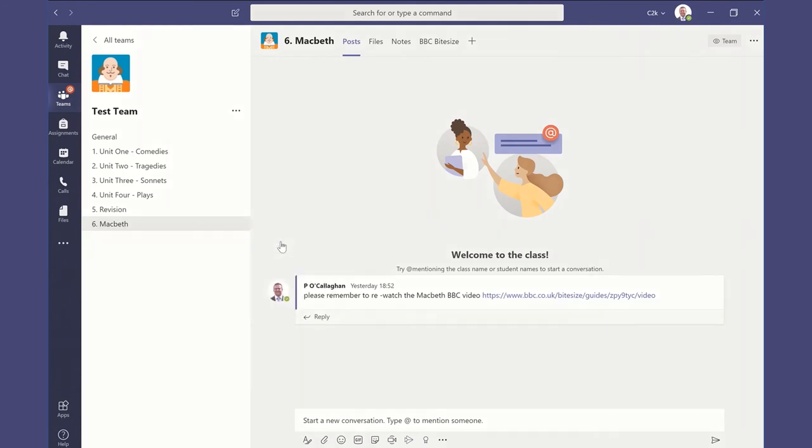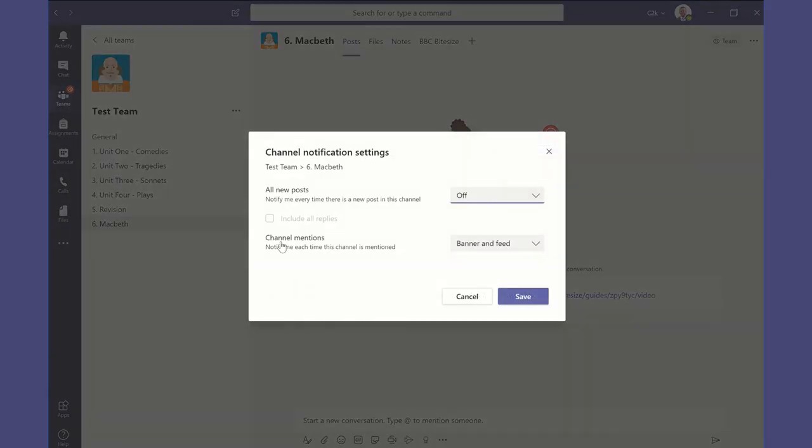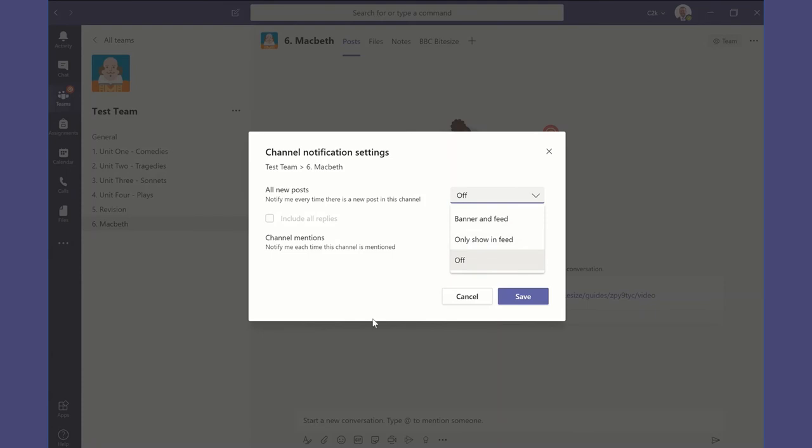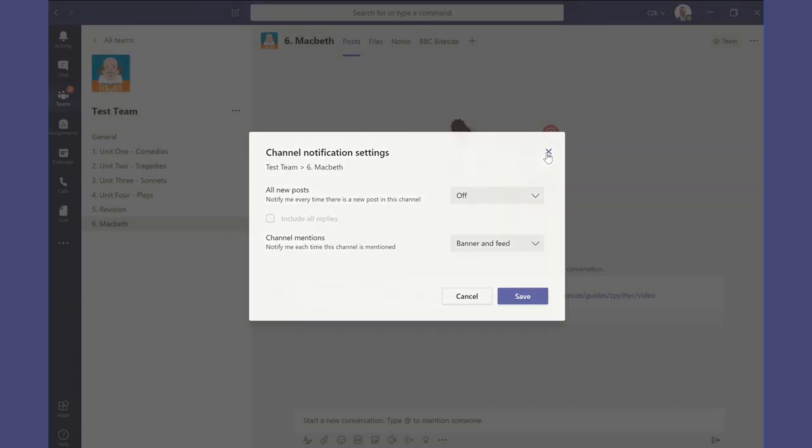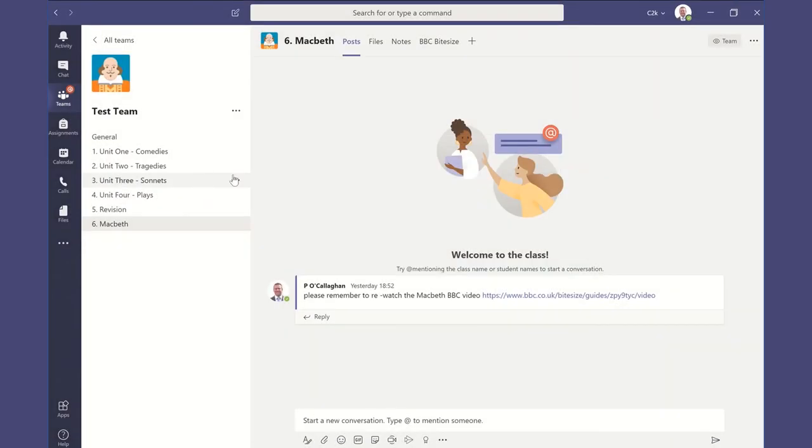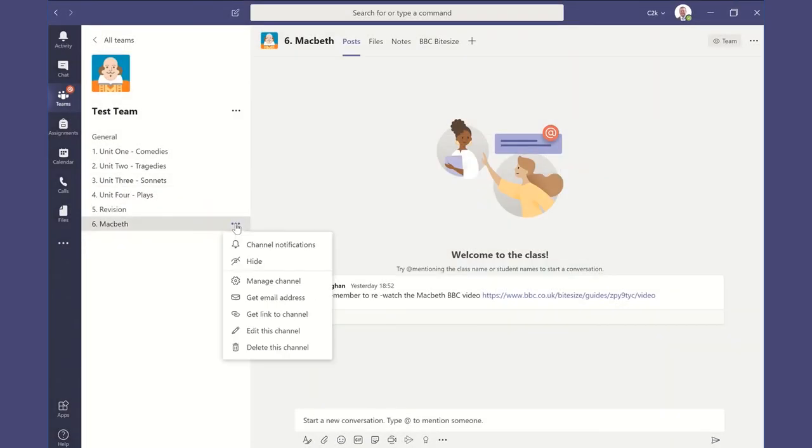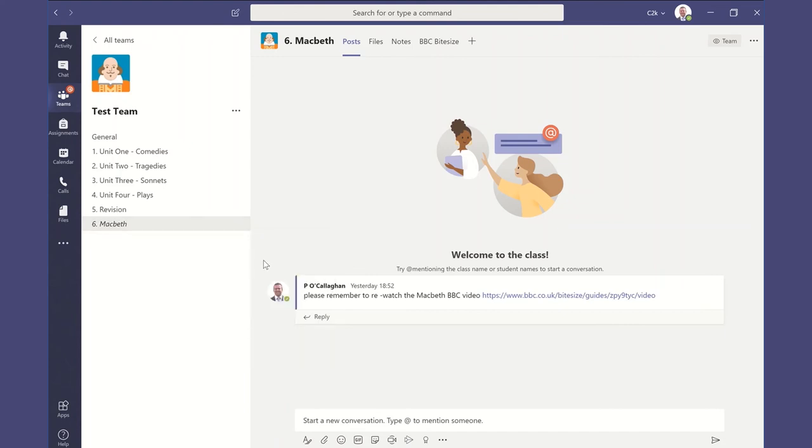And we have channel notifications. This is really important again because we can decide when we personally are notified, and each individual student or member of staff in the team can do similarly. Some channels we may want more notifications for, and others we may want less.